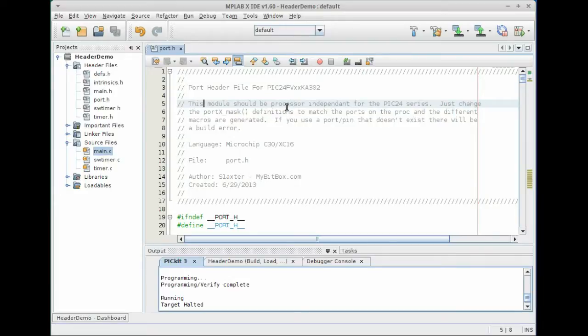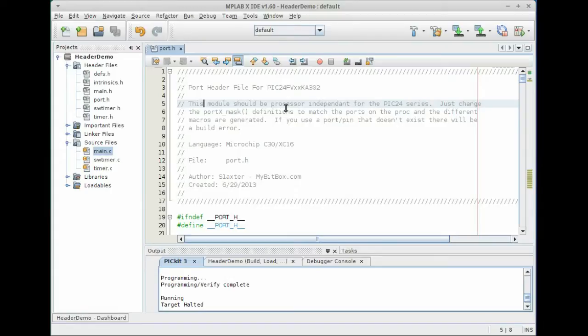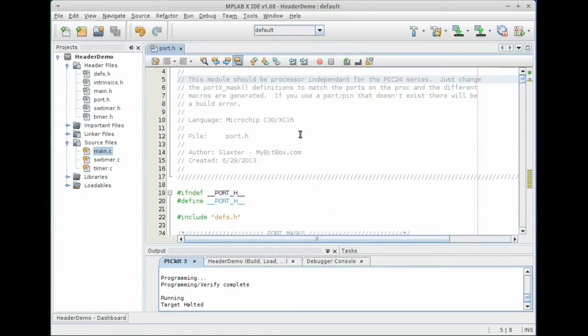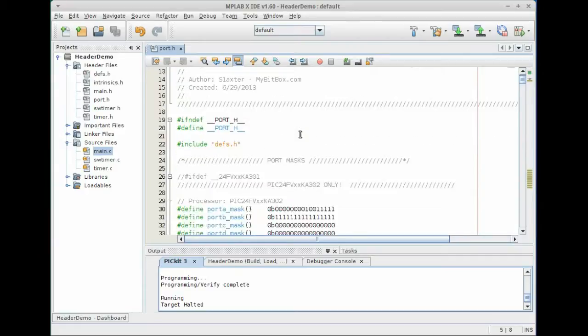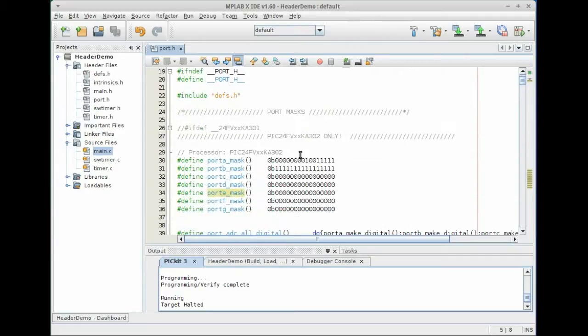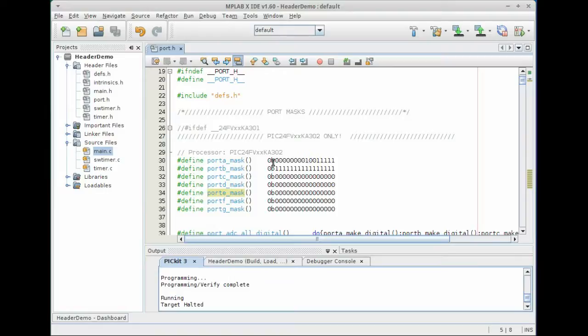And as you'll see the macro definitions will compile down to very, very tight assembly, which is what we want on a limited power microcontroller. So what I have here is a port.h file and what I've done is I've defined a macro that, a couple macros that define which bits in a specific port are enabled.